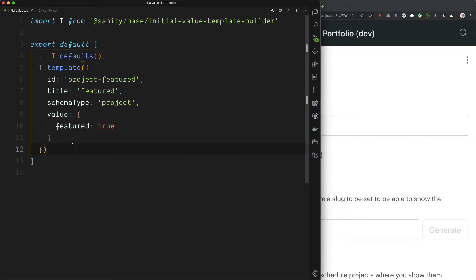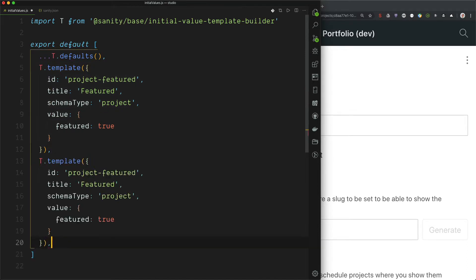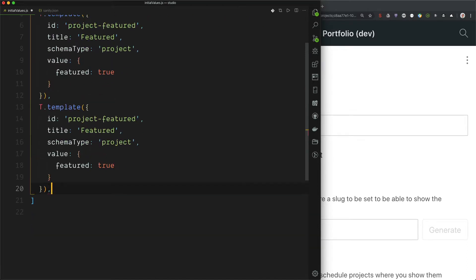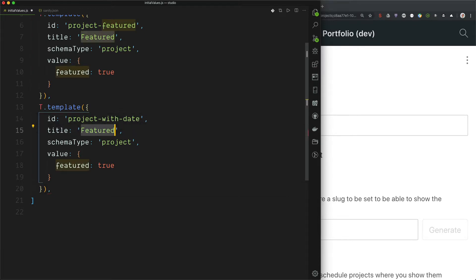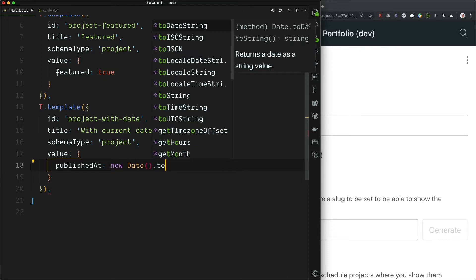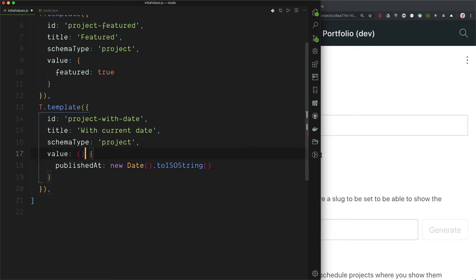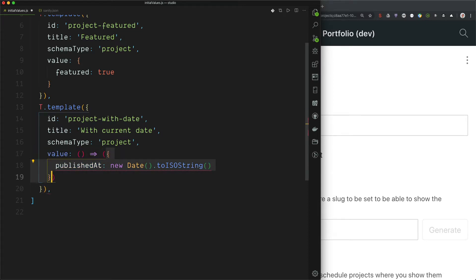Now we can create another one. We can just copy this. And let's say that we wanted something with dates or something current date. Then we can say published at new date to ISO string. And remember, since we are running a function here, we have to export the function as well, like this. And we should be able to save.